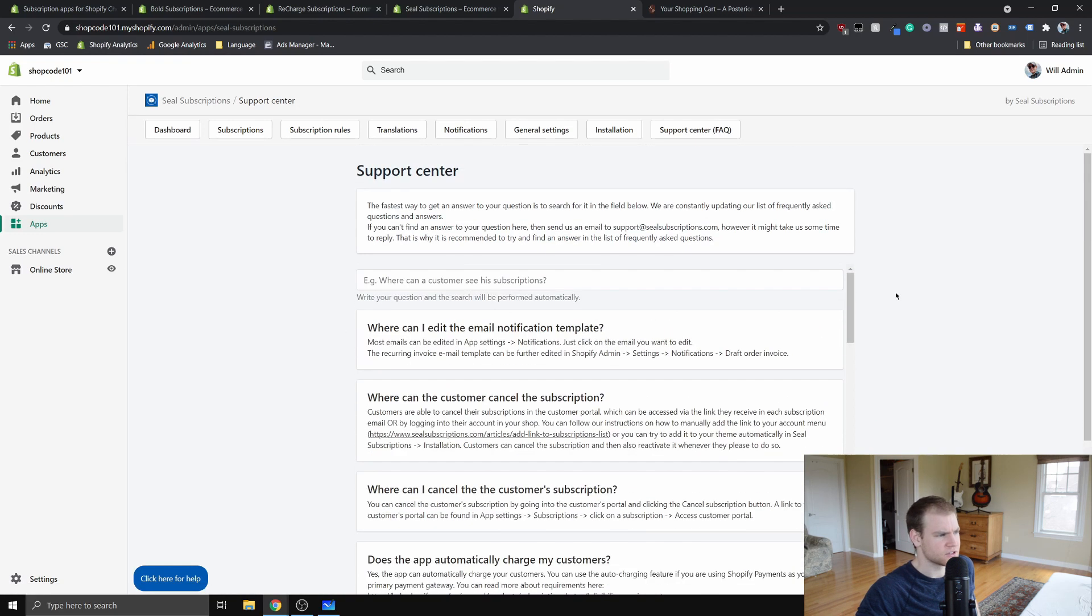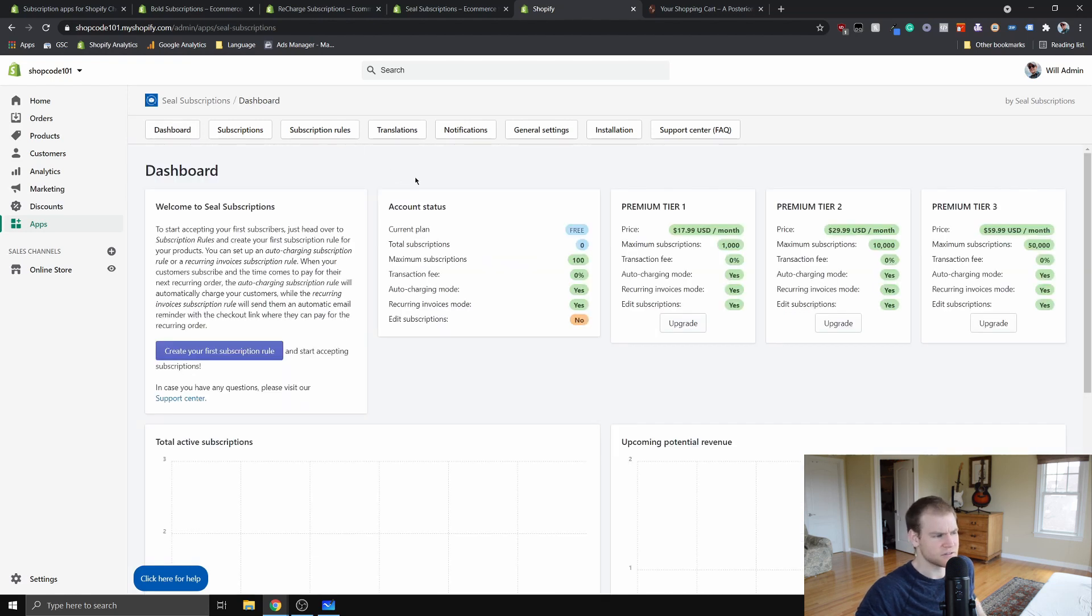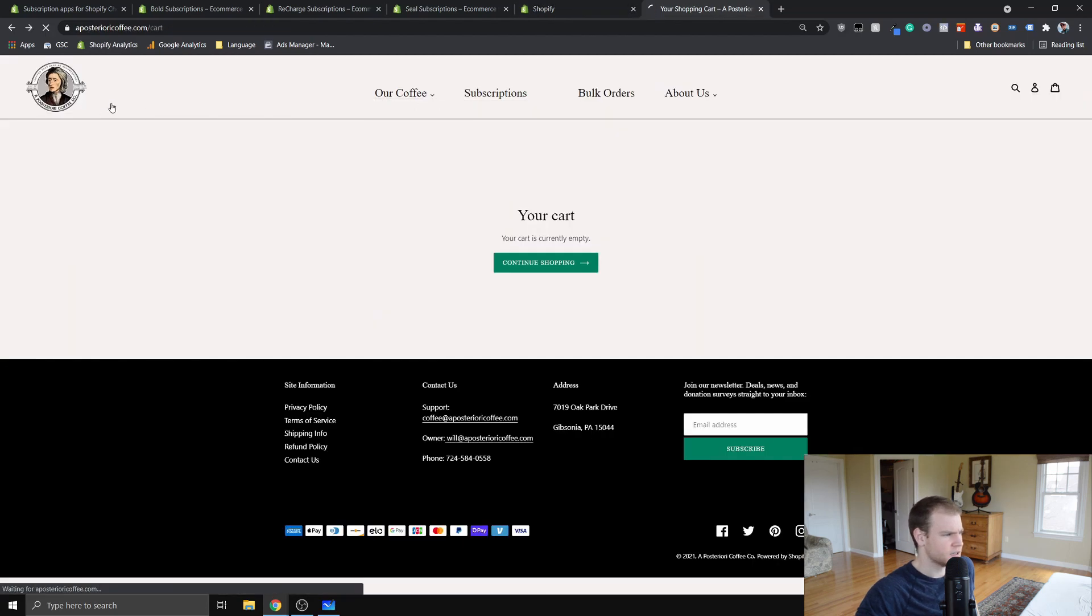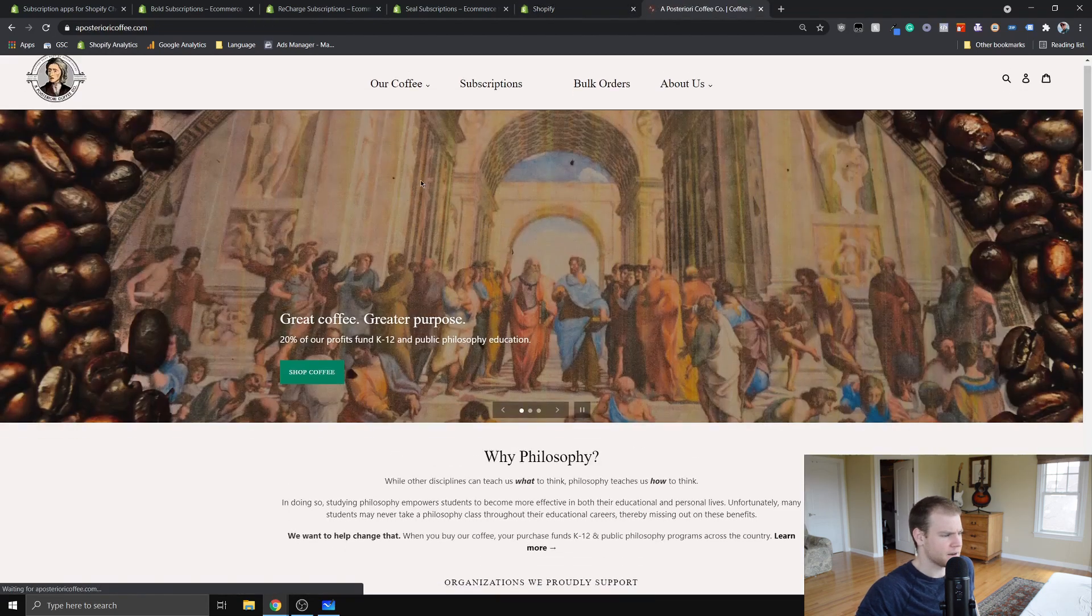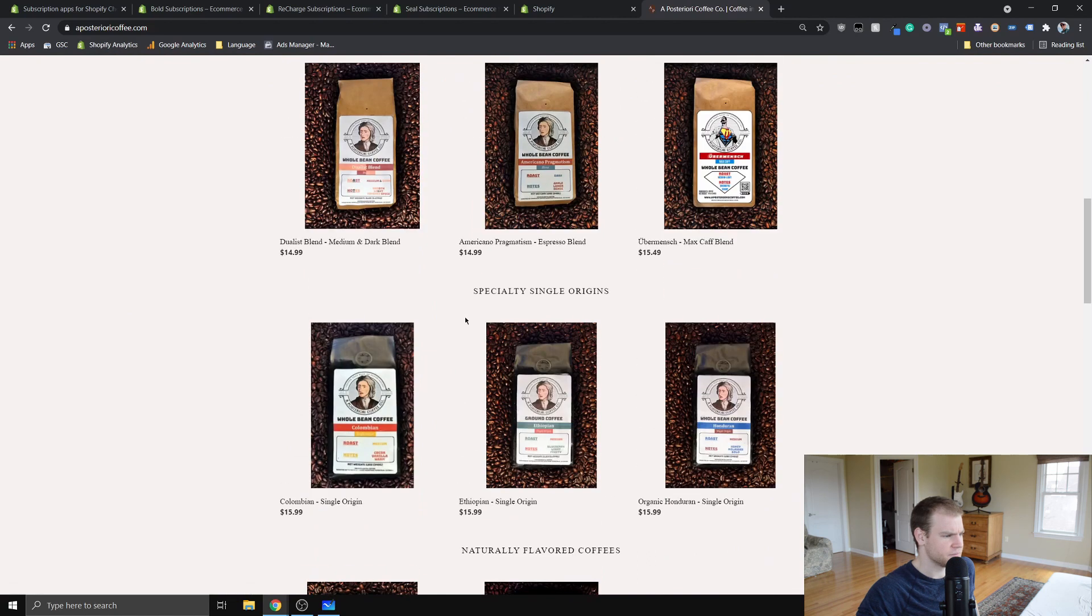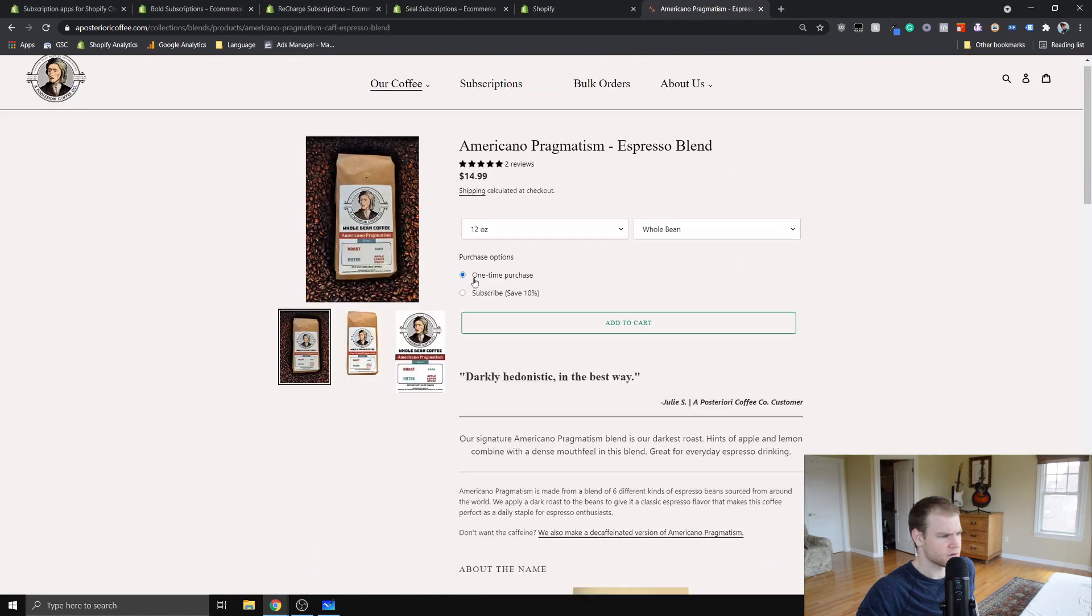That's the back end. If you guys have any other questions about it, just leave it in the comments below and I'll try to help you through it. If we go to my live site and I just click on one of my products, I'll show you how it works on the front end.